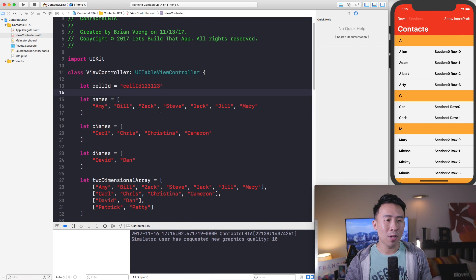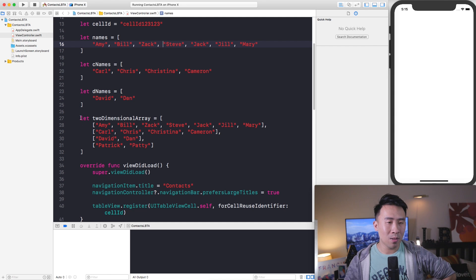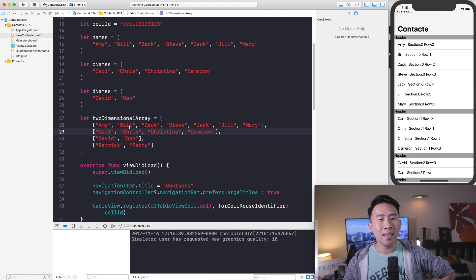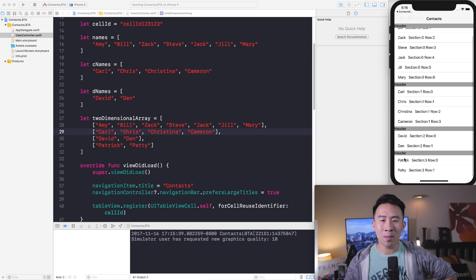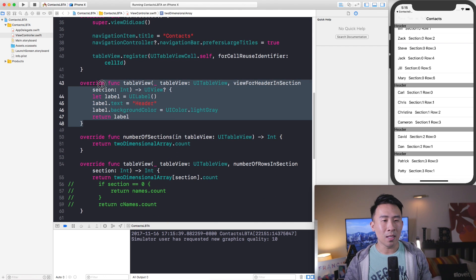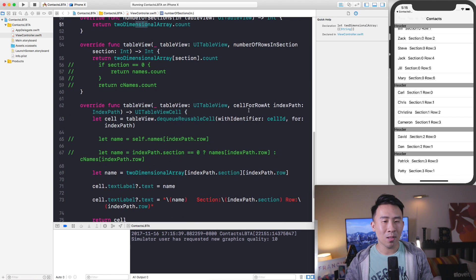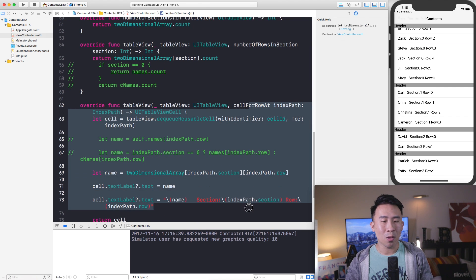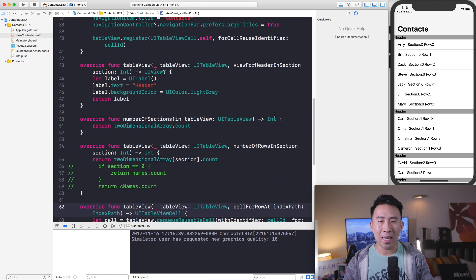Back inside of Xcode I have opened the project from where we left off last time. We have a two-dimensional array that has a bunch of names, and this is what we render out inside of each individual section. All the way down below is where we implemented all of the UITableView delegate methods — numberOfRows, numberOfSections, and cellForRowAt — in order to render out the name, section, and row.